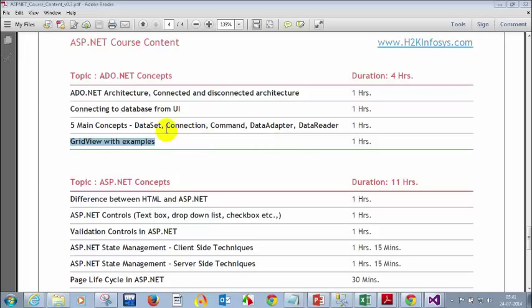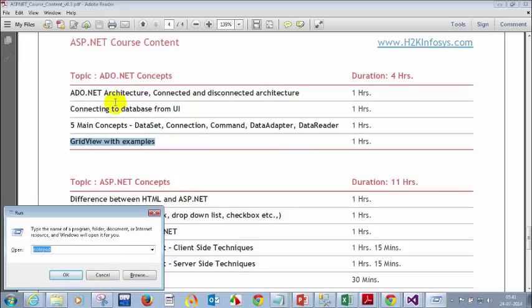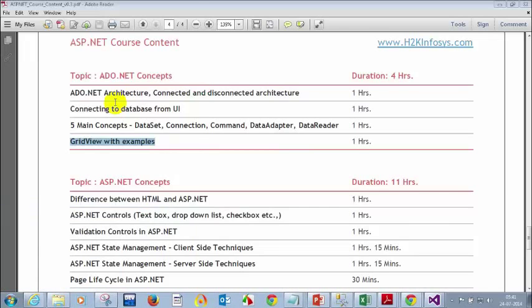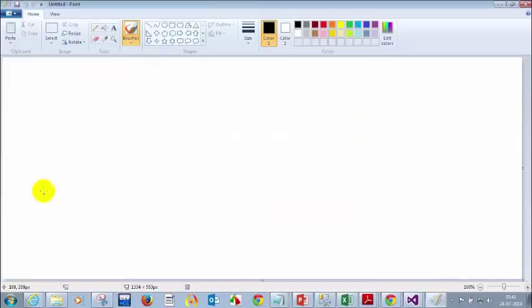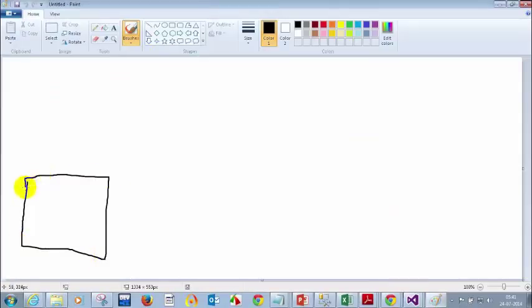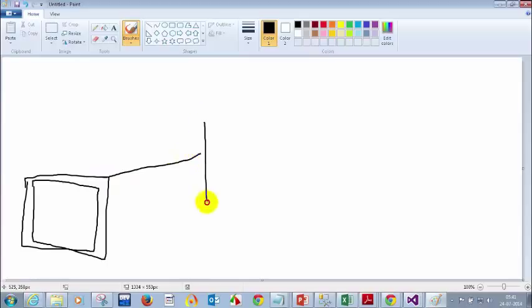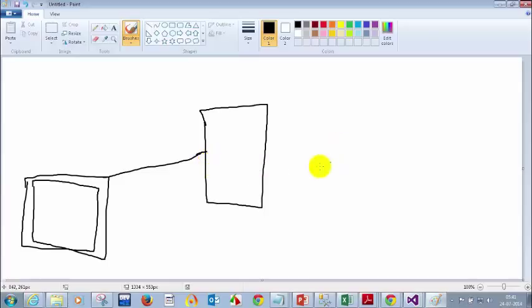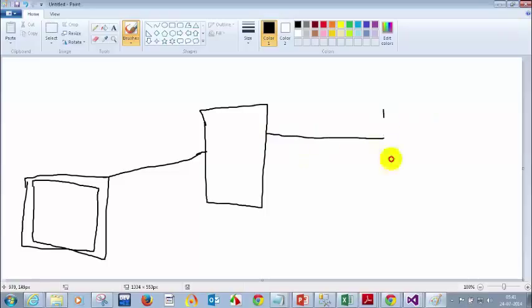We will see how we can actually connect to a database from the application. Before we get started on how to save the details, let me open MS Paint and show you how it actually happens. Imagine this is a user. When the user logs into a website or any application, first the request comes to the application server, and from the application server the values will be sent and validated against the database.